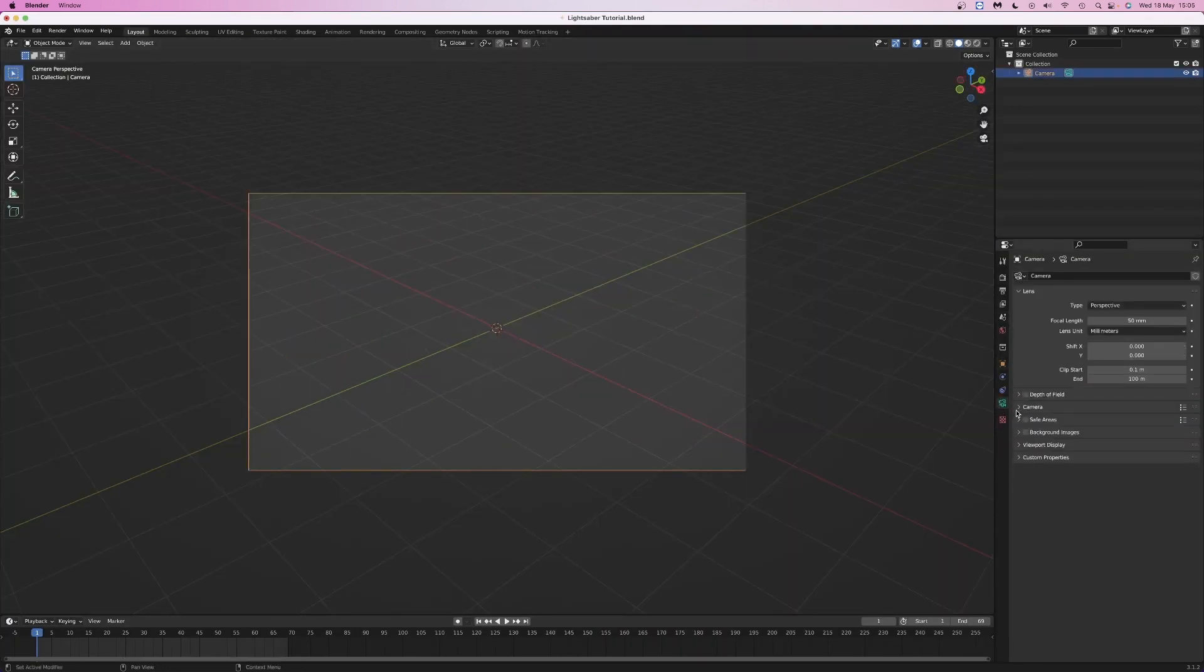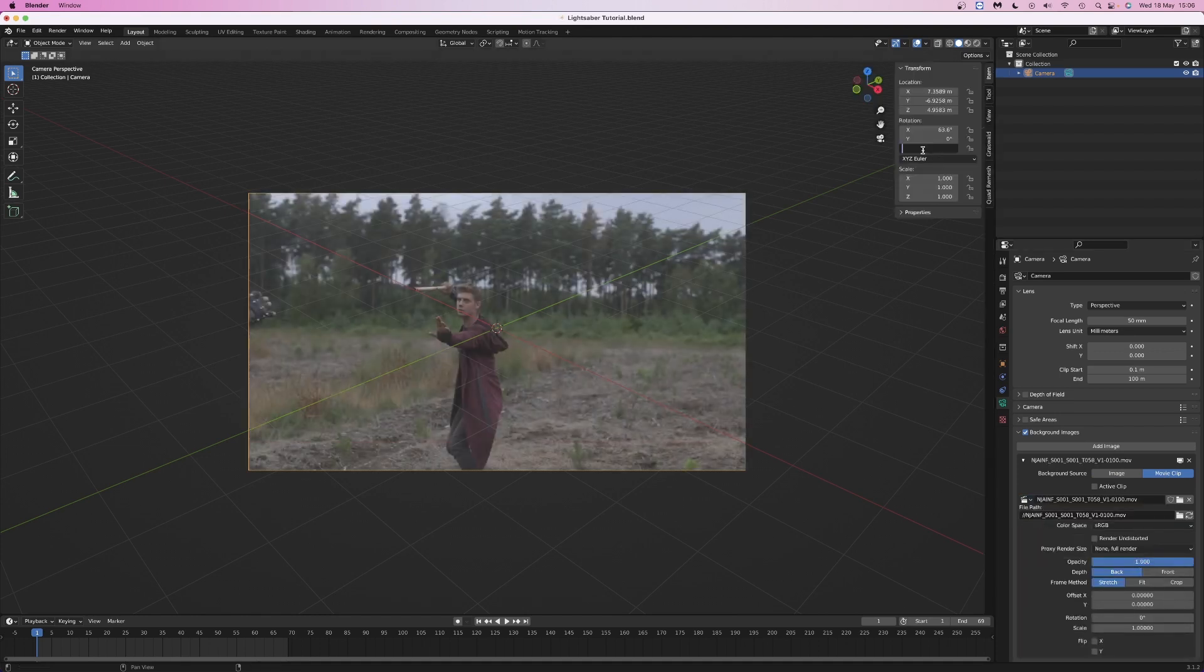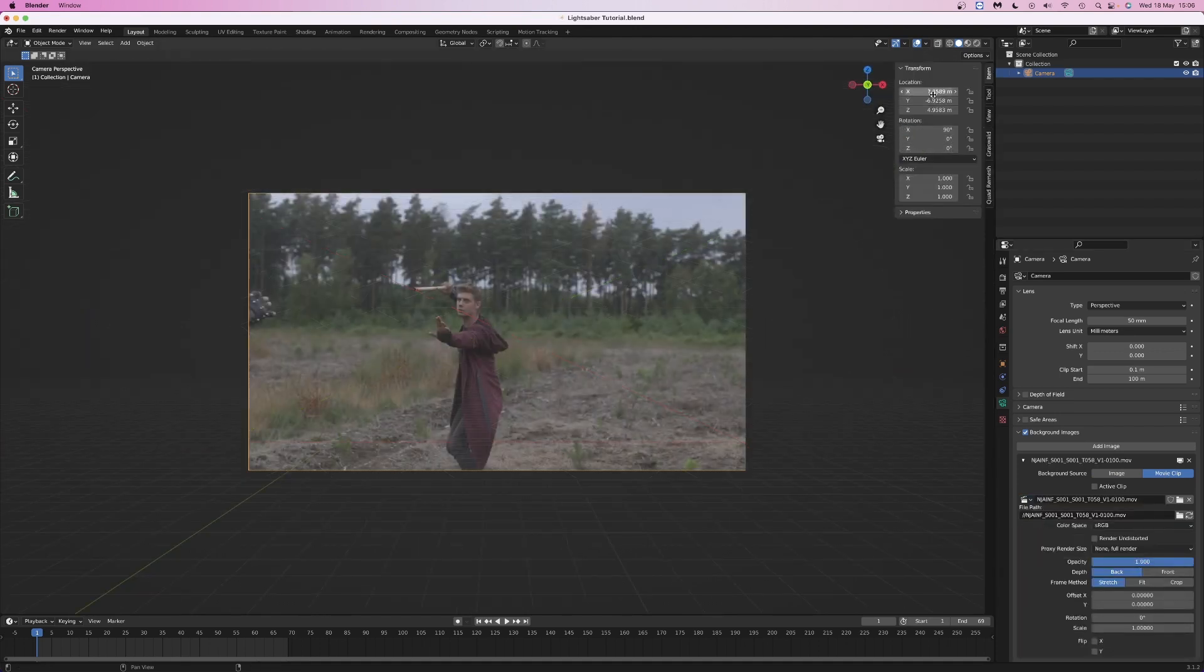Add the video clip to your camera as a background and set the opacity to 1. Then position the camera so that it's in line with the grid.